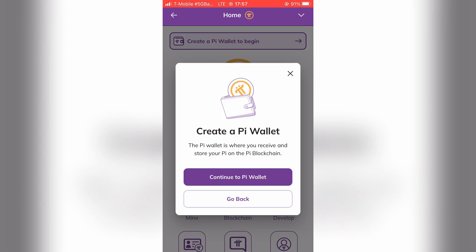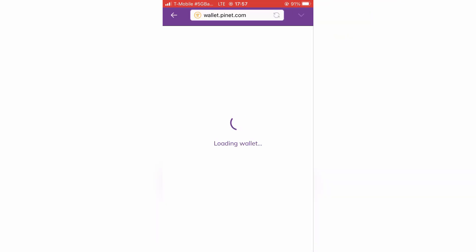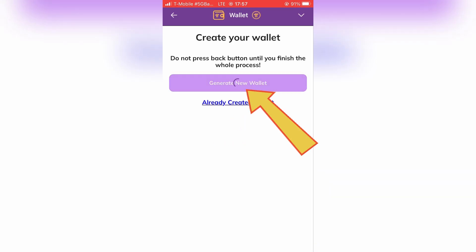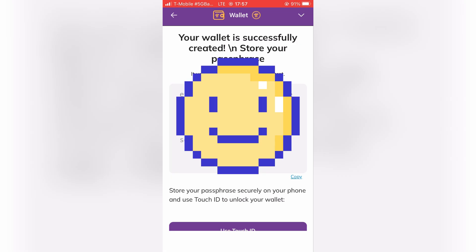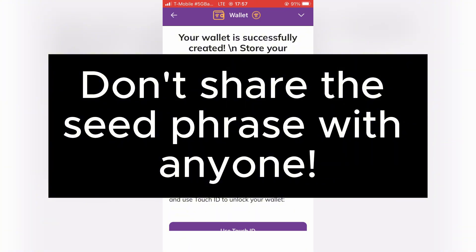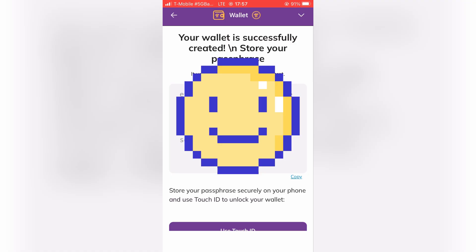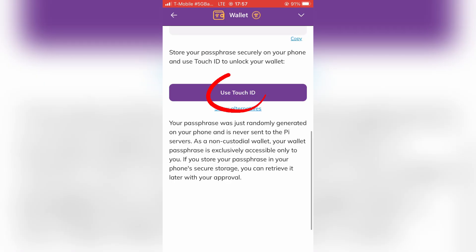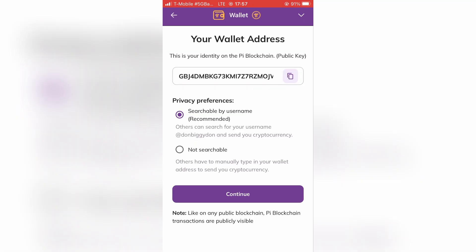Let's finally create our Pi wallet. Here, tap to generate a new wallet. In this step, you will see the seed phrase of your wallet. Remember to not share it with anyone, as it is a direct access to funds in your wallet. After you are ready, enable Touch ID. Here you can choose if your wallet address will be searchable or not. I will go with the second option.